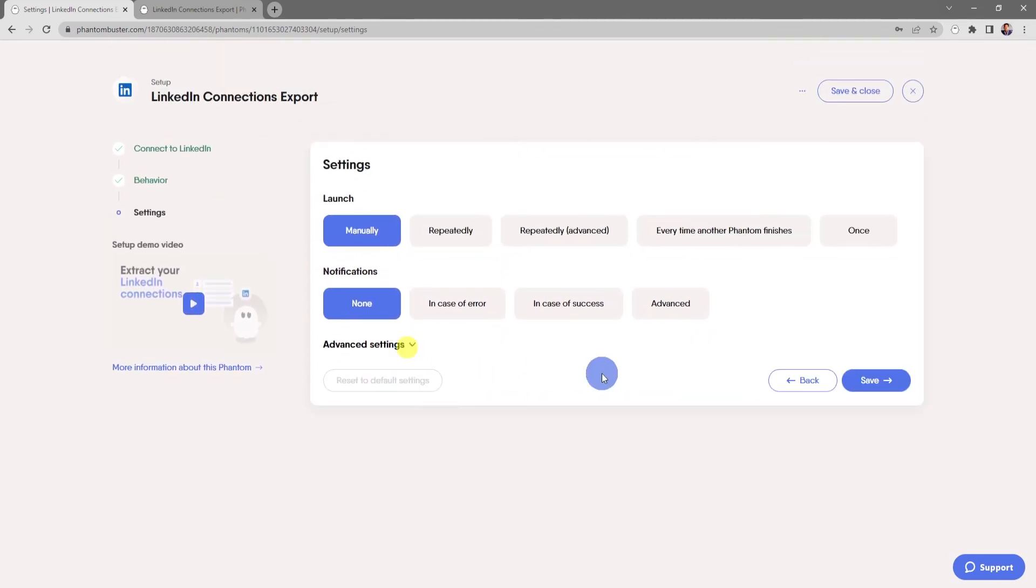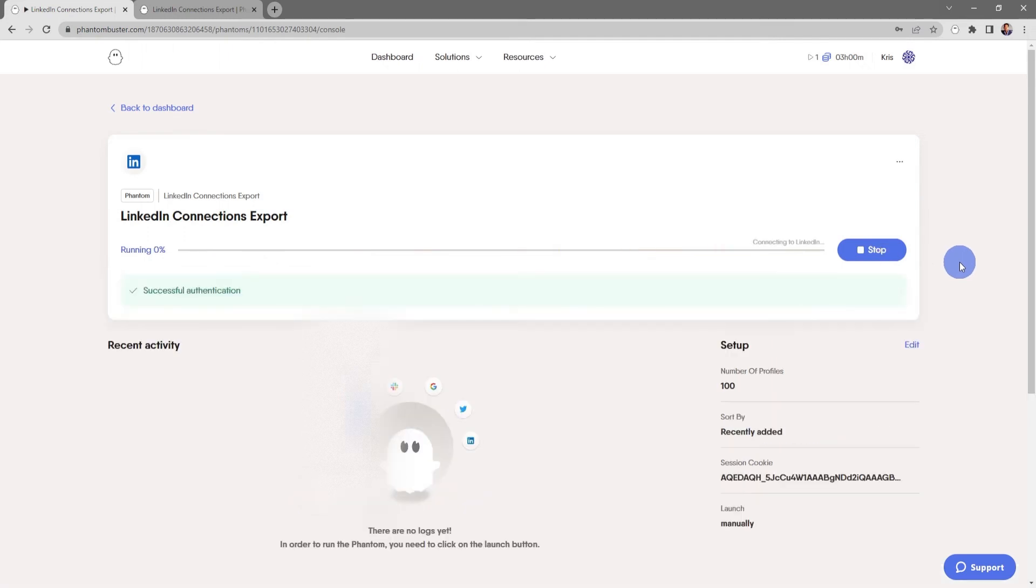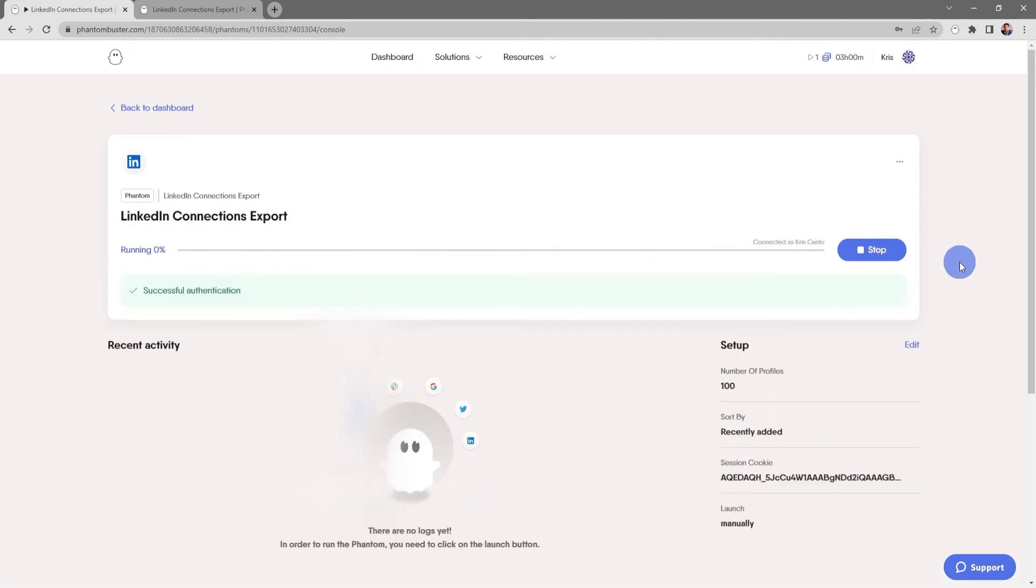Everything looks good here, so I'll go ahead and click Save. Now I'm taken to the LinkedIn Connections Export console. All I need to do now is click on Launch Phantom. Depending on how many connections you're looking to download, this may take some time.